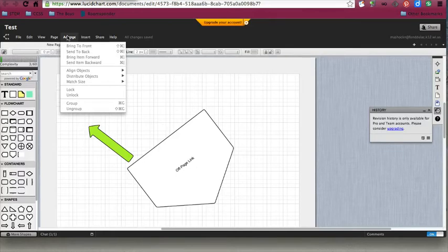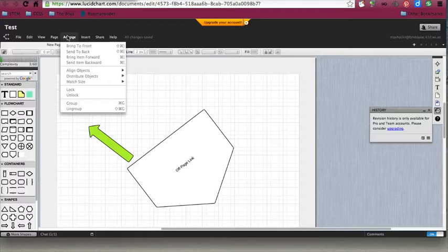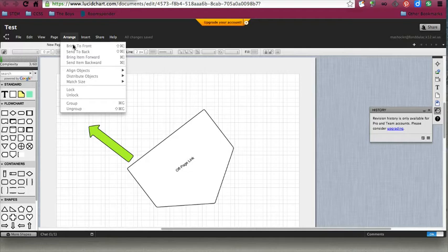If you want to use the arrange feature where you can put shapes on top of other shapes or text on top of shapes, you can use this menu to bring one item to the front and the other one to the back so that they are over the top of each other.